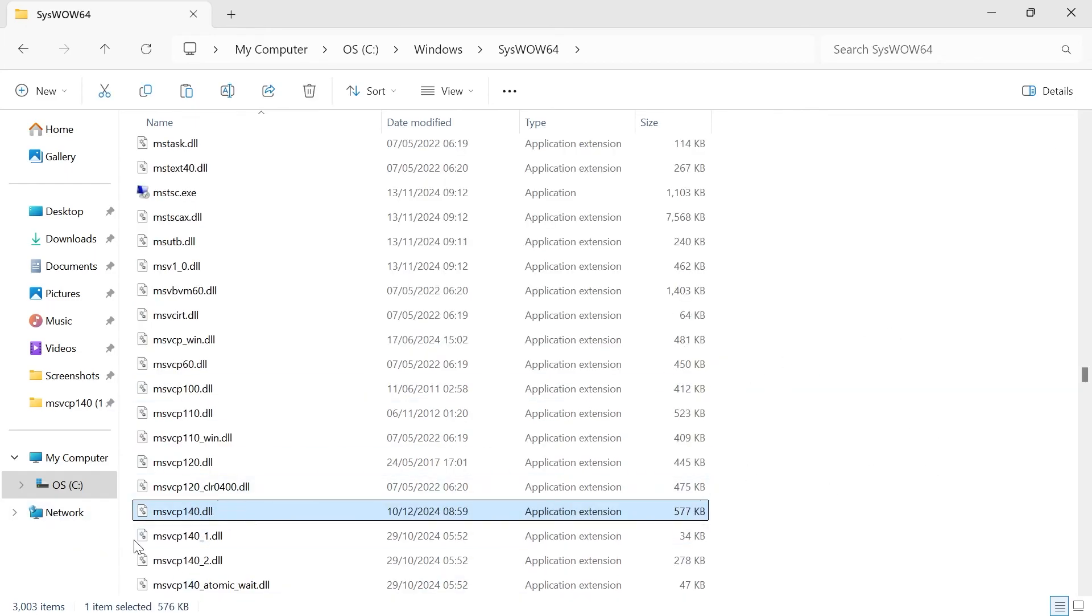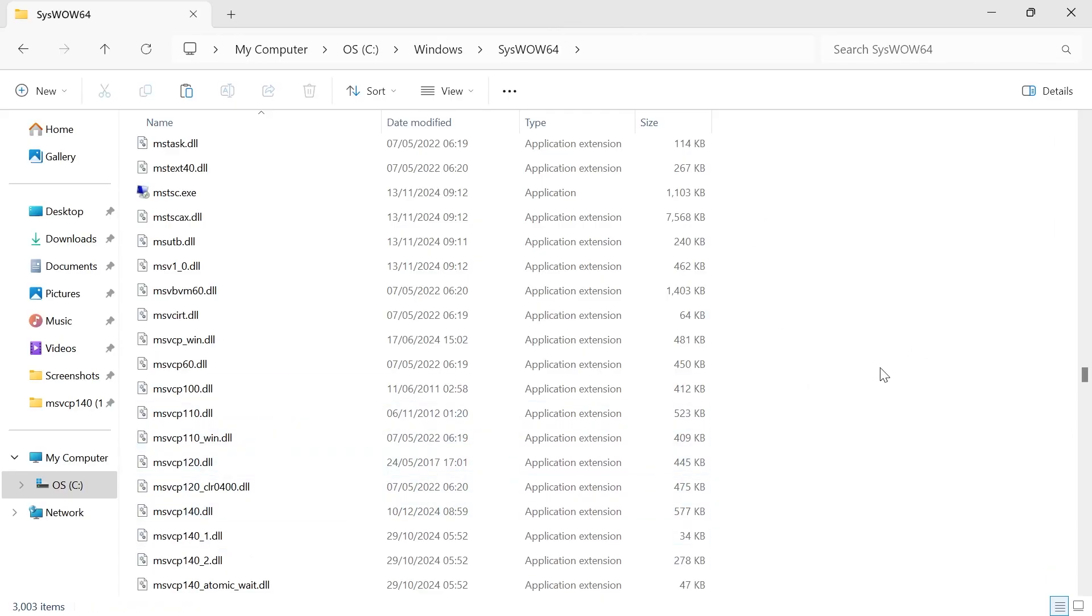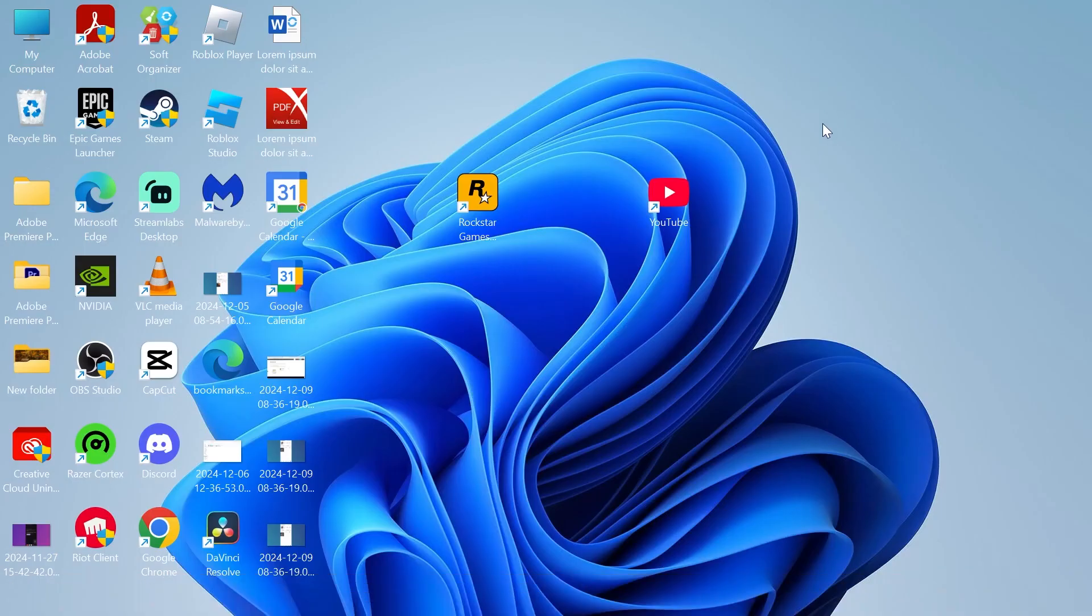Now, like I said, you'll only need to do this in this folder if you're running a 64-bit version of Windows. Once you've placed this file in these two folders, that should have now fixed any error messages you were getting. If you did find this video helpful, then let me know in the comments below, and I'll see you in the next one.